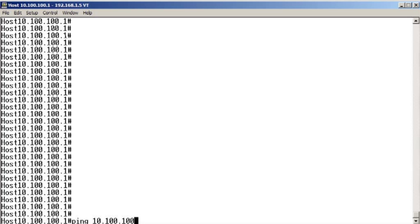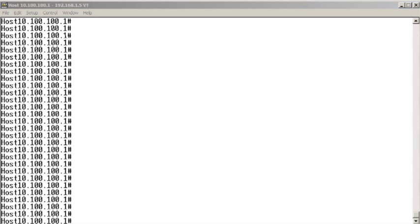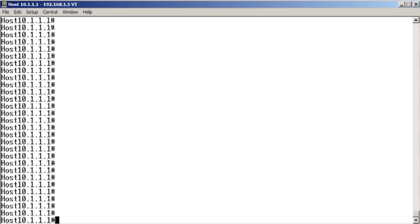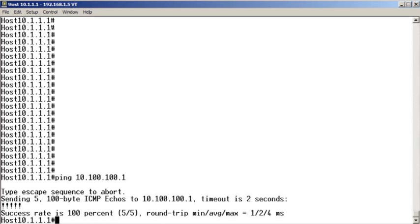Let's make sure that 10.1.1.0 can indeed ping 10.100.100.1 initially. So here we go. And we see that ping is successful. Great.